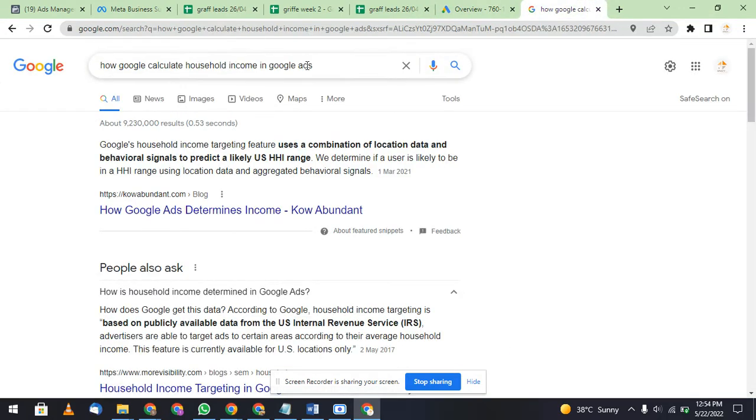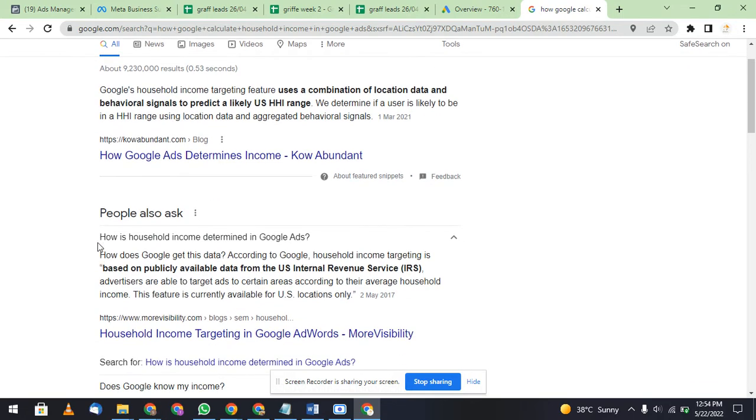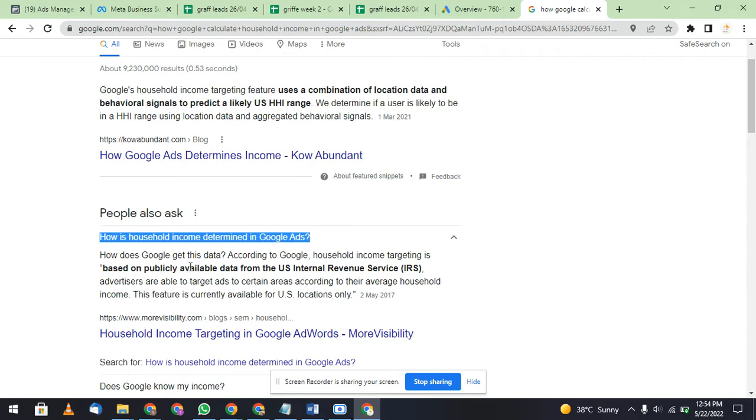Google household income targeting feature uses a combination of location data and behavioral signals to predict a user's household income range, which determines if a user is likely to be in a particular HHI range using location data and aggregated behavioral signals. This is the most important step in how income is determined. According to Google, household income targeting is based on publicly available data from the US Internal Revenue Service, IRS.